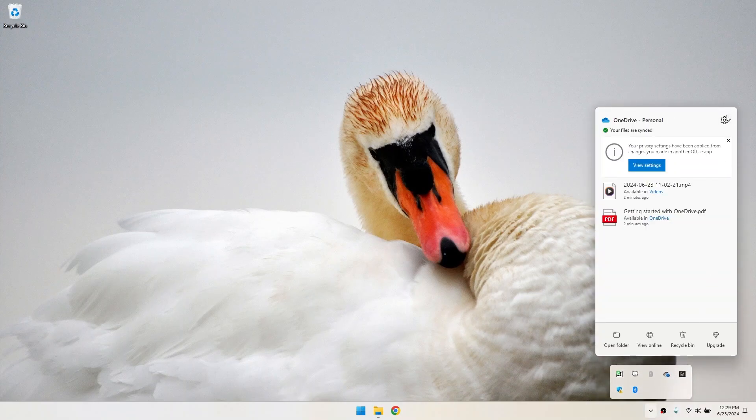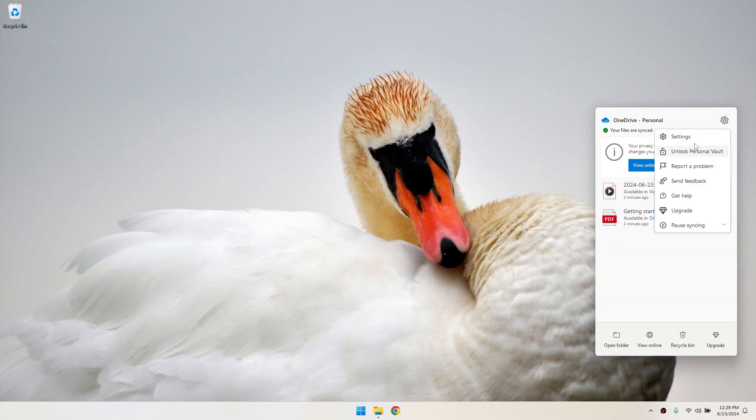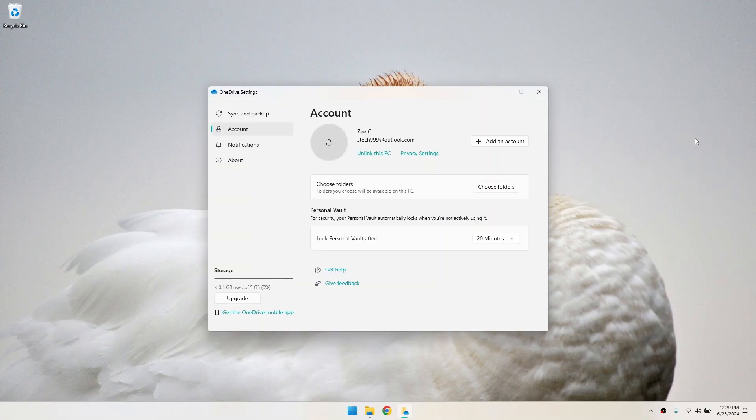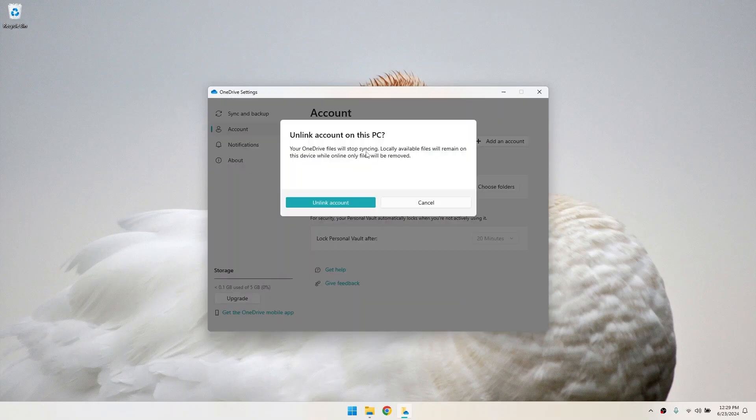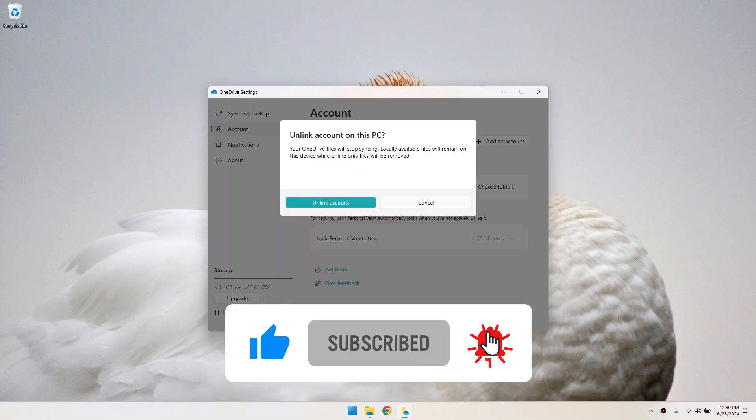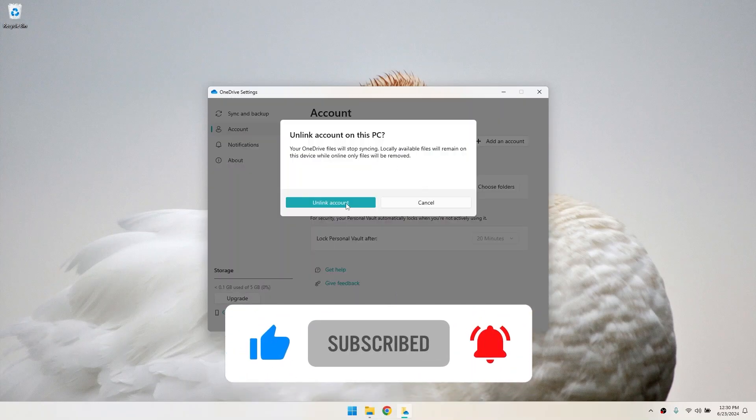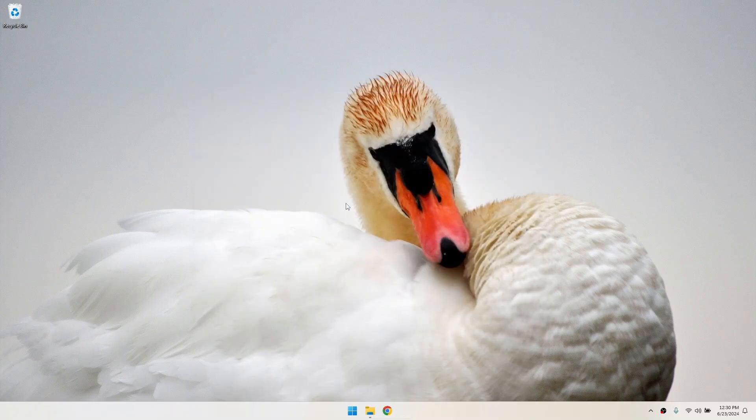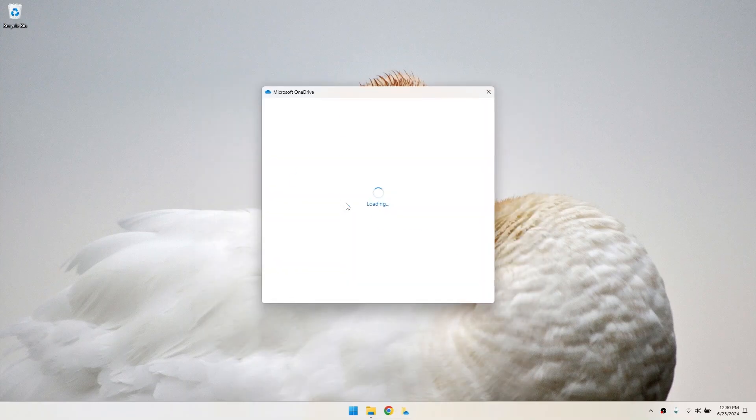Click on the gear icon and select settings. In the account tab, click on unlink this PC. You'll see a confirmation prompt. Click unlink account to proceed. This will stop OneDrive from syncing, but your files will remain on your computer.